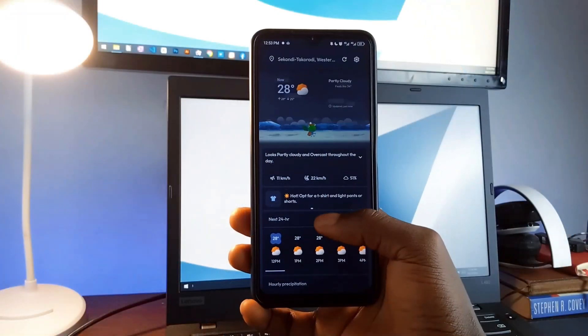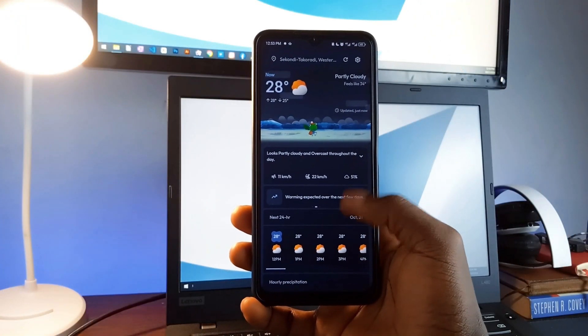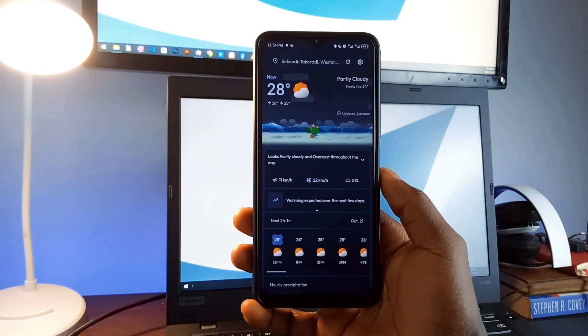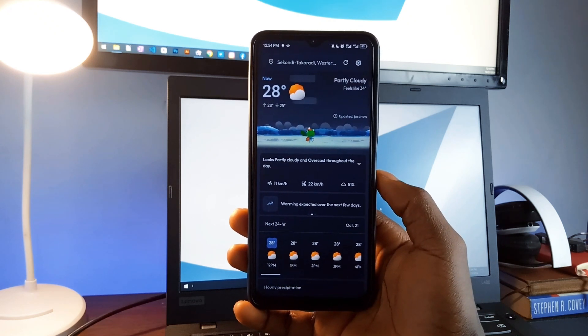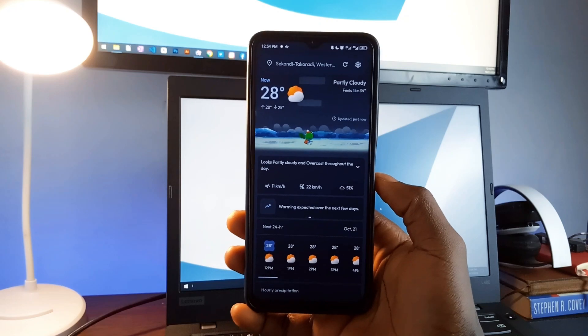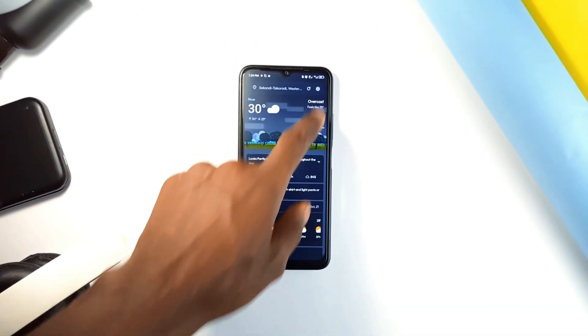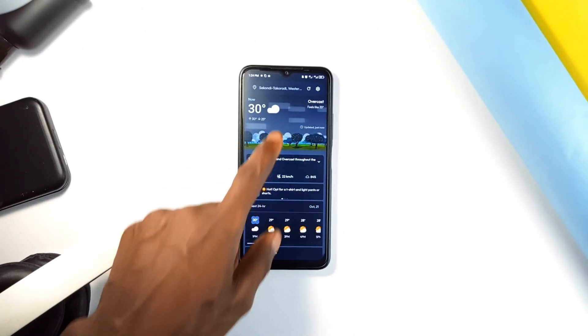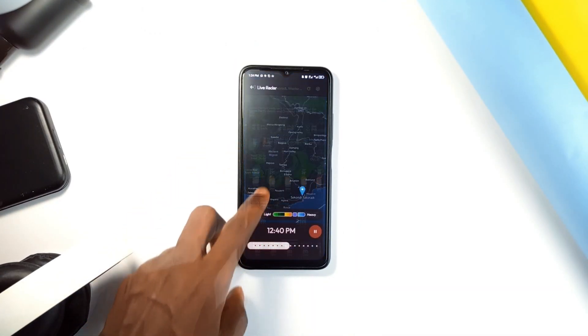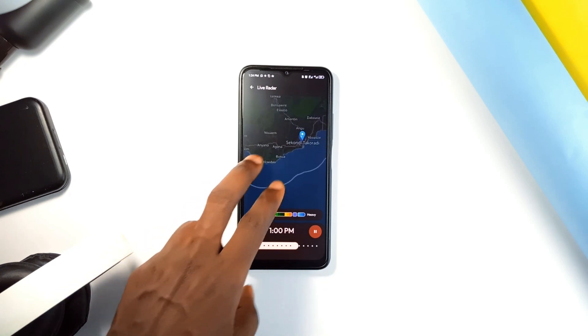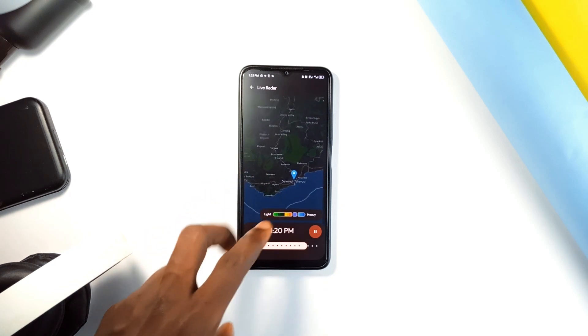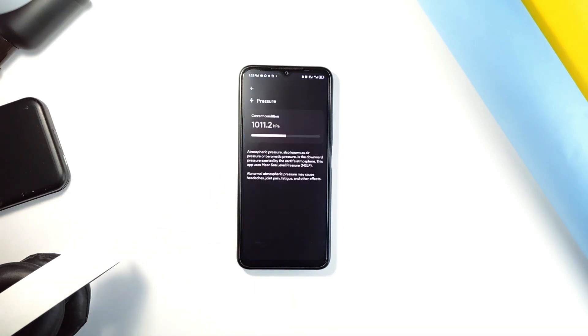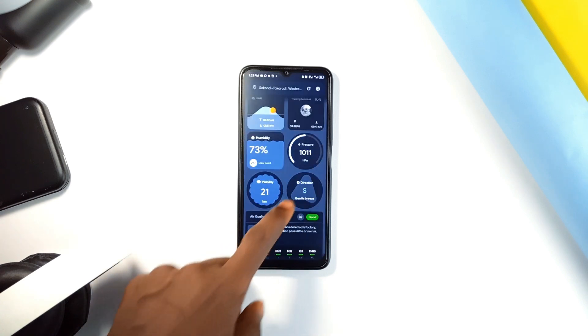One of the first things you will notice is how clear the temperature is displayed. It is big, easy-to-read, and sits right at the top of your screen. The app also uses backgrounds that change based on the weather, giving it a fresh look every time you check it. There is also a live weather map, so you can see conditions in other areas. And it even offers clothing recommendations based on the weather, which can be quite handy when deciding what to wear for the day.